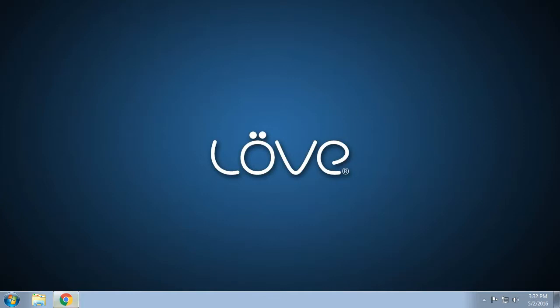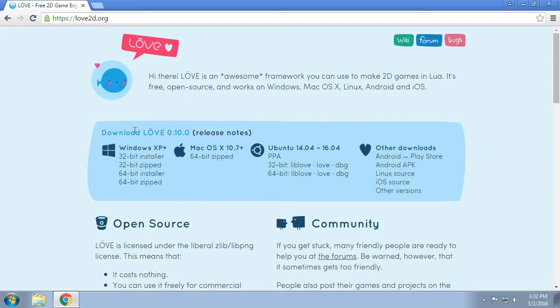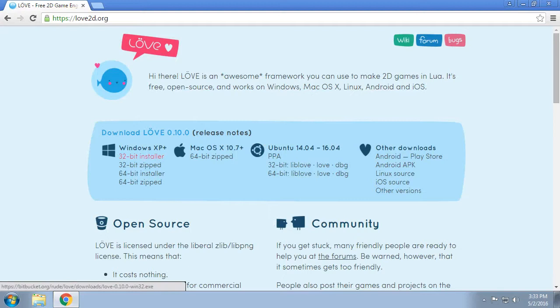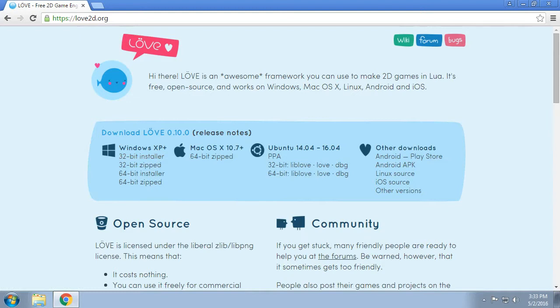To install we head to love2d.org. Generally speaking, you're gonna want to install the 32-bit installer because I don't think I've ever seen a love project that actually makes use of 64-bit love, so generally speaking 32-bit is fine.